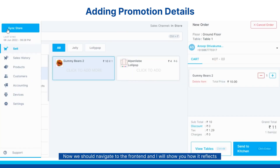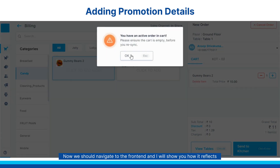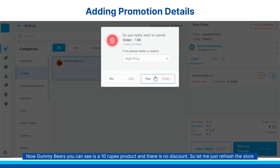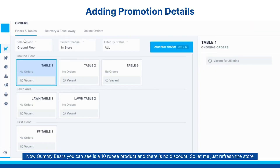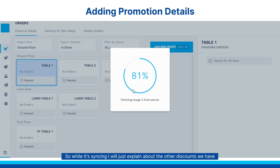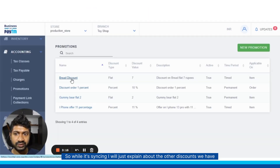Now we should navigate to the front end and I will just show you how it reflects. Gummy bears, like you can see, is a 10 rupee product and there is no discount yet. Let me just refresh the store. You should always sync the store for your back-end changes for discounting to get applied here. While it is syncing, I will just explain about the other discounts we have.